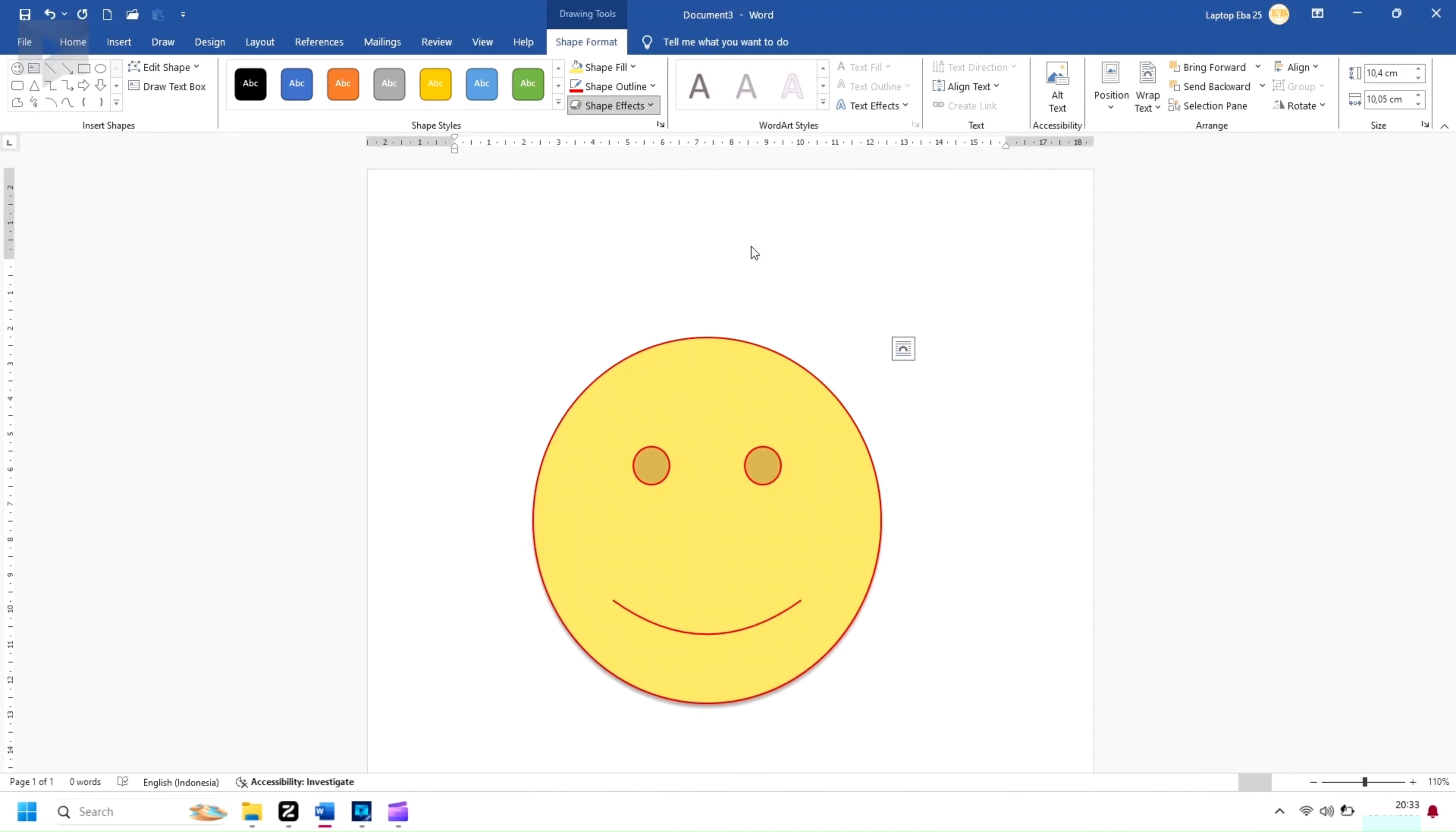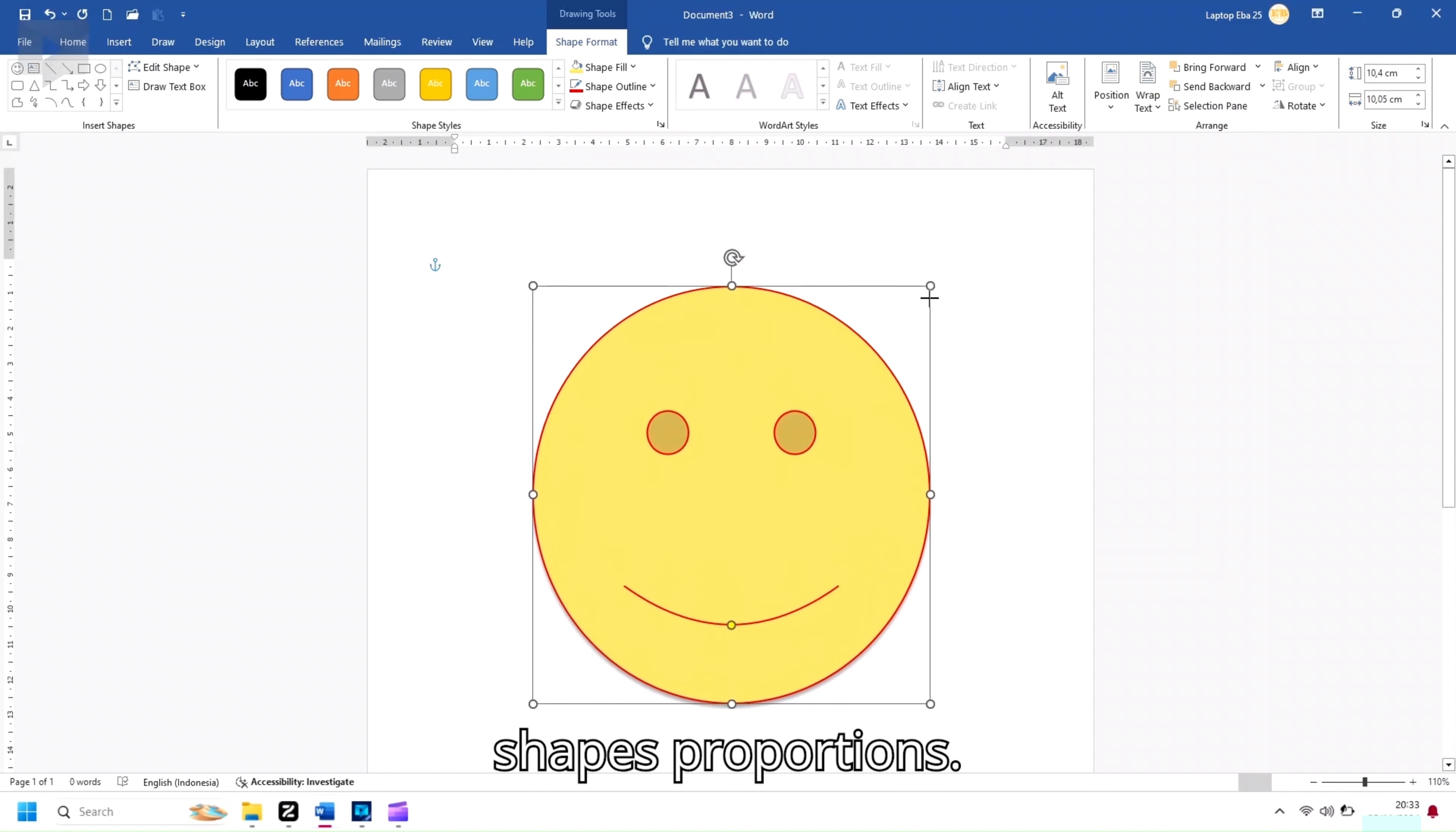To resize the shape, click and drag one of the corner handles. Hold down the Shift key while dragging to maintain the shape's proportions.